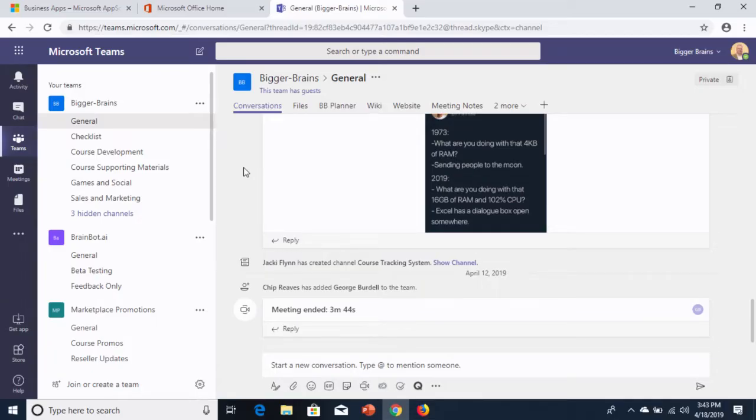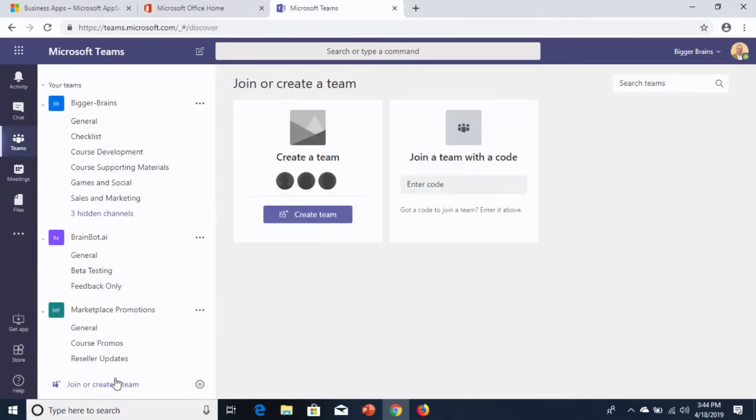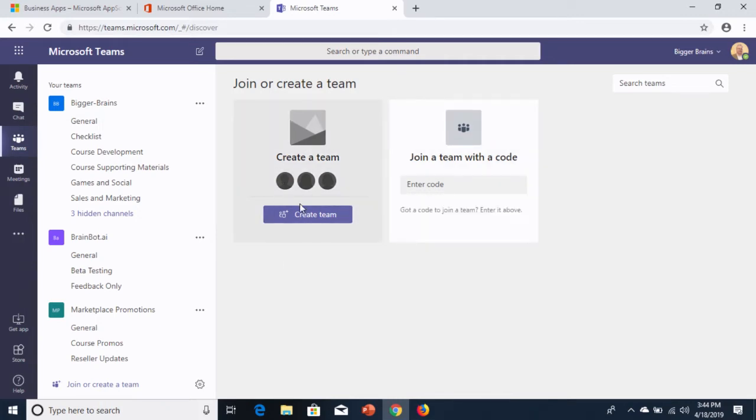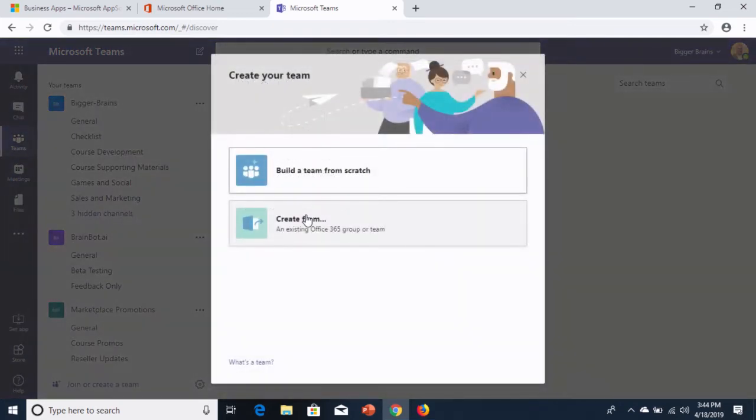So, I'm here in the Teams web app and I'm going to get started by clicking on Join or Create Team down here at the bottom of my Teams list. If you're using the desktop app or the mobile app, your buttons may be in different places but they do the same thing. So, to create a new team, I'm going to click on Create a Team.